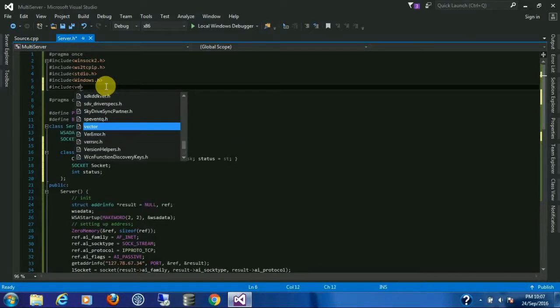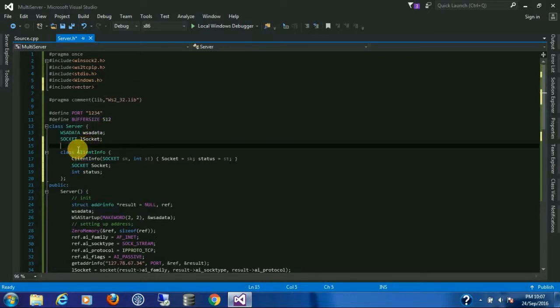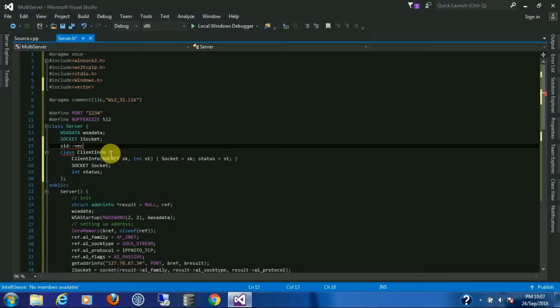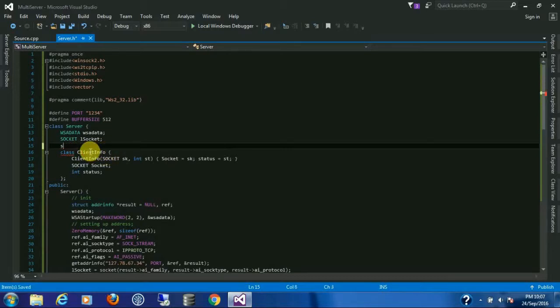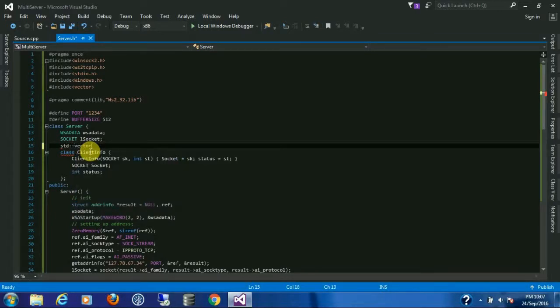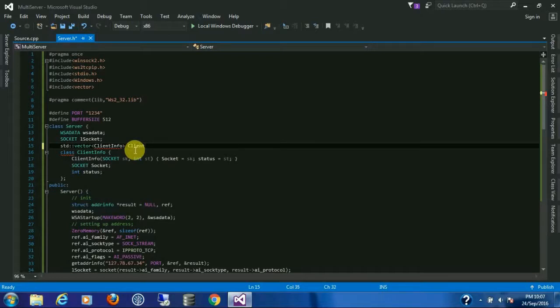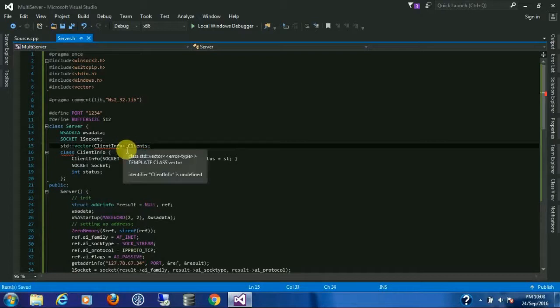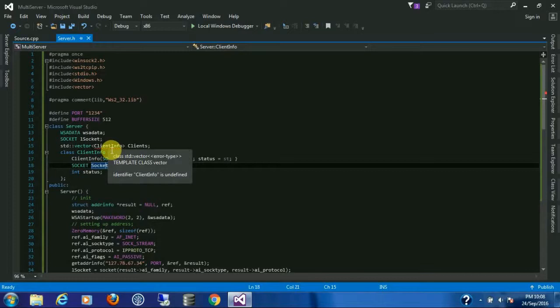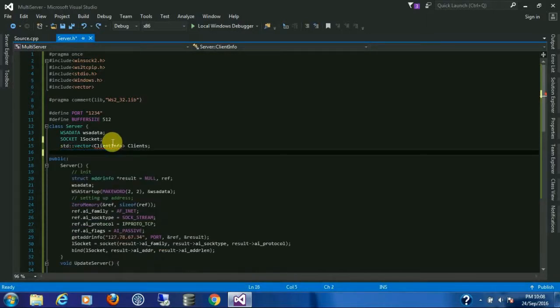STD vector, vector of client info. Make it clients. I'm going to move it here.